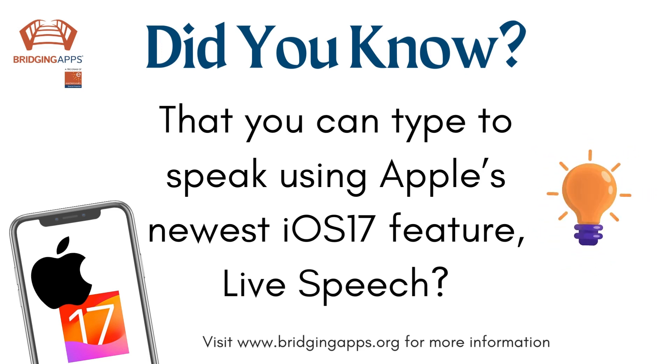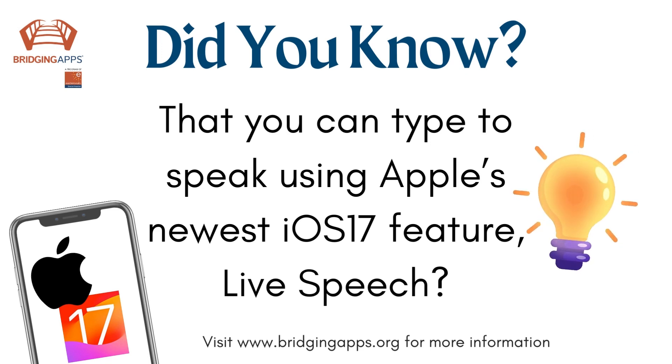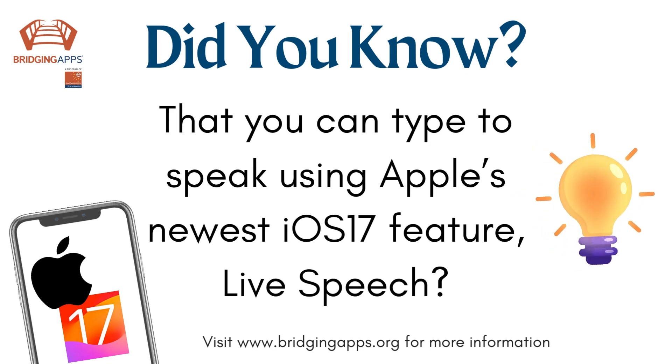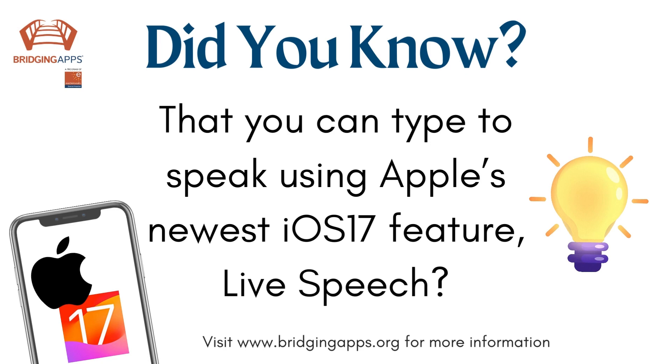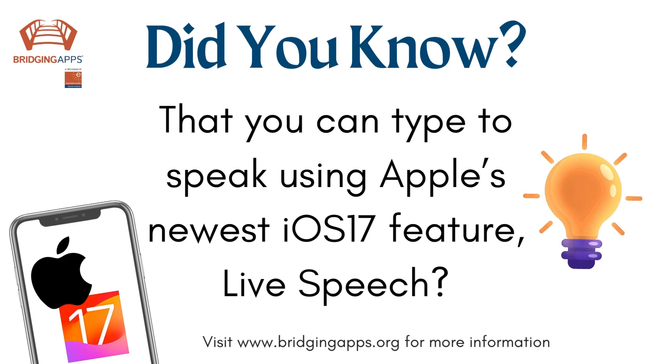They can type what they want to say and have it spoken out loud in FaceTime, phone calls, supported assistive communication apps, and even in person.